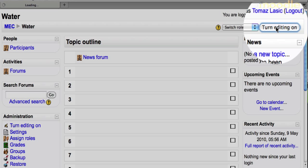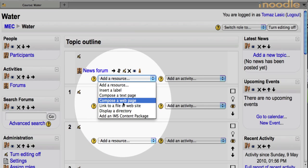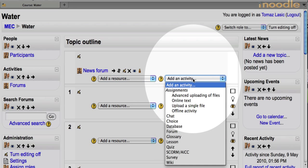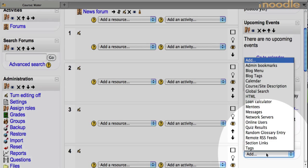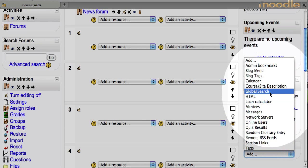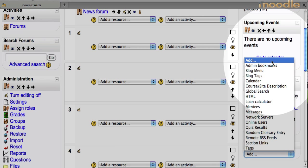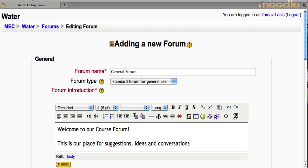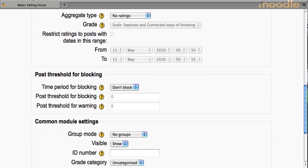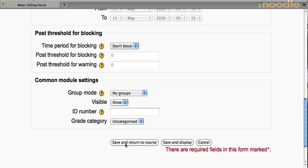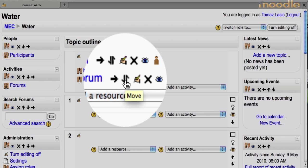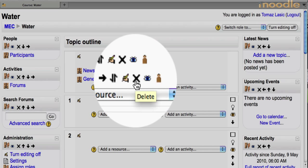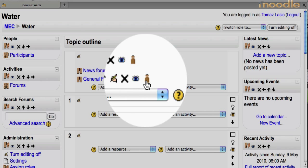To create this course in a teacher role, I turned editing on, selected either a resource, an activity, or a block from the menus, gave it a name and a brief description, and adjusted the settings the way I wanted, and saved it. At any time, I could nudge, move, edit, delete, hide, or assign groups to any item.